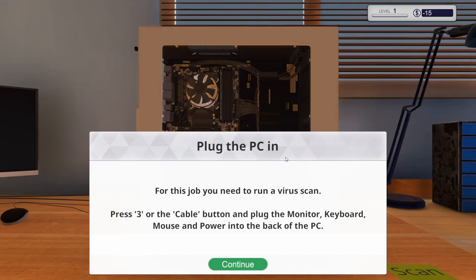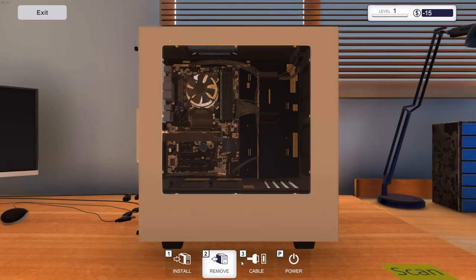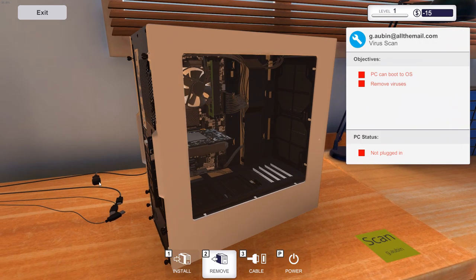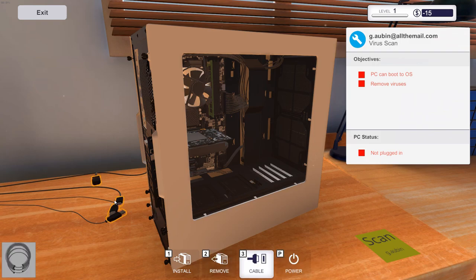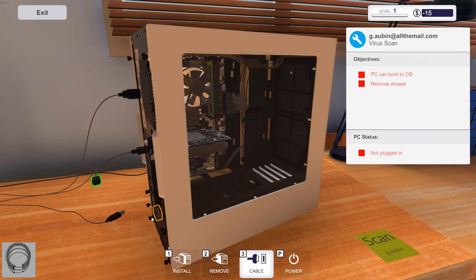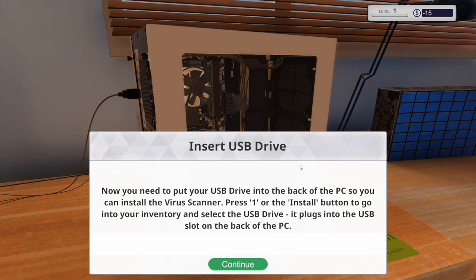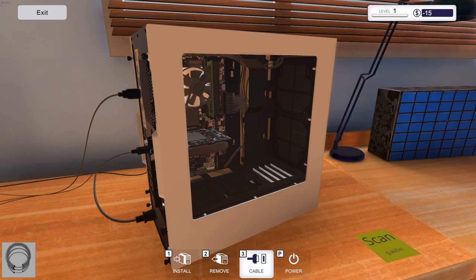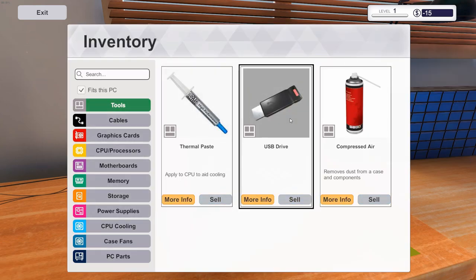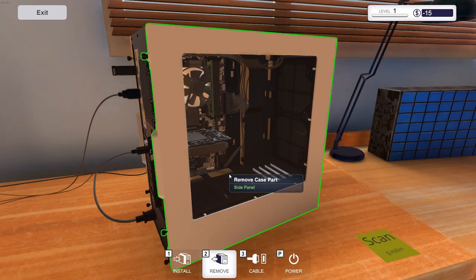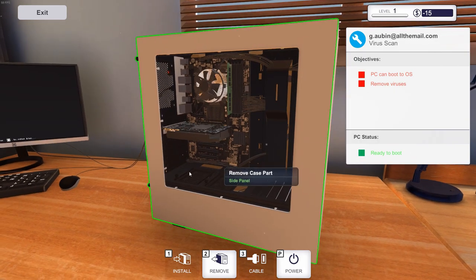Okay, so we need to remove the viruses. So first thing we need to do, we need to plug the PC in. For this job you need to run a virus scan. Press three on the cable button and plug in the monitor, keyboard, mouse, and the back of the PC. I know how to put a computer together. I'm putting two together at my house. The one I'm currently on at the moment is my recording computer, and all its job is to record. Once I'm done with that, I transfer it to my other computer, which is my editing computer. And then once I get done with that, I upload it to YouTube, and that's how my process works.